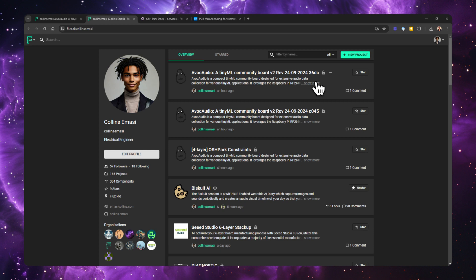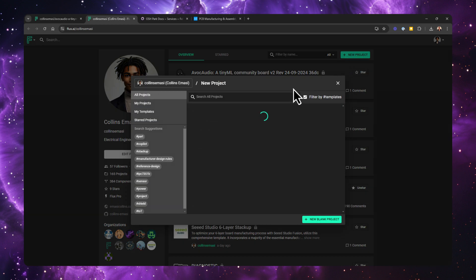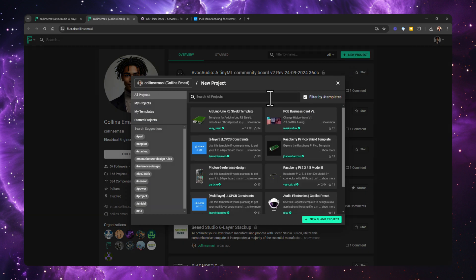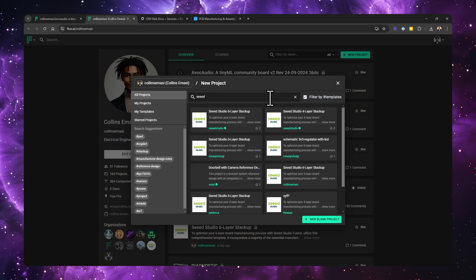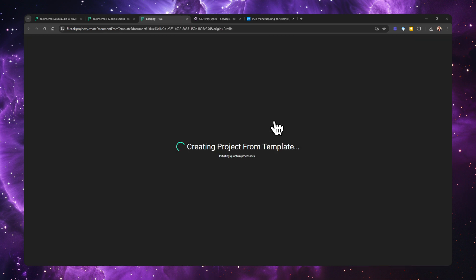To get started with these manufacturer templates, you simply go to create new project and search for your preferred manufacturer. For example, you can search for JLCPCB or Seed Studio templates and just click Use, and you are ready to start designing.